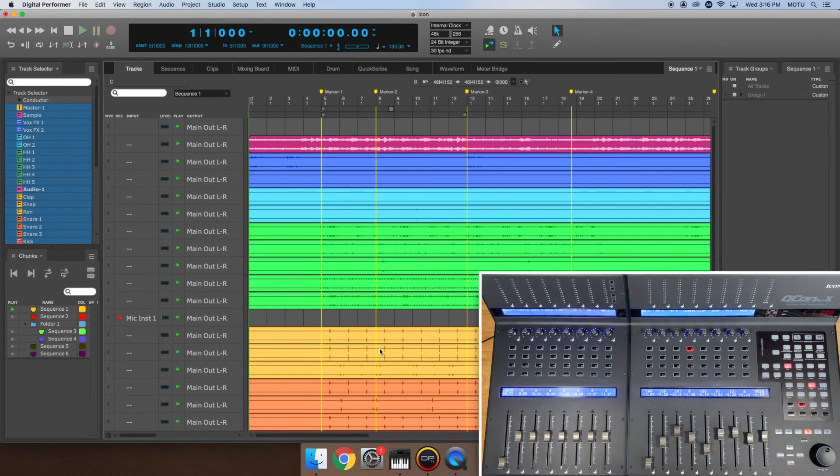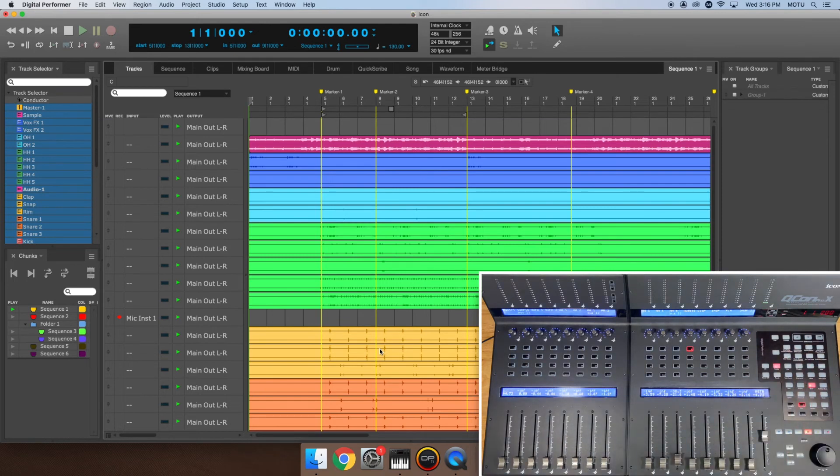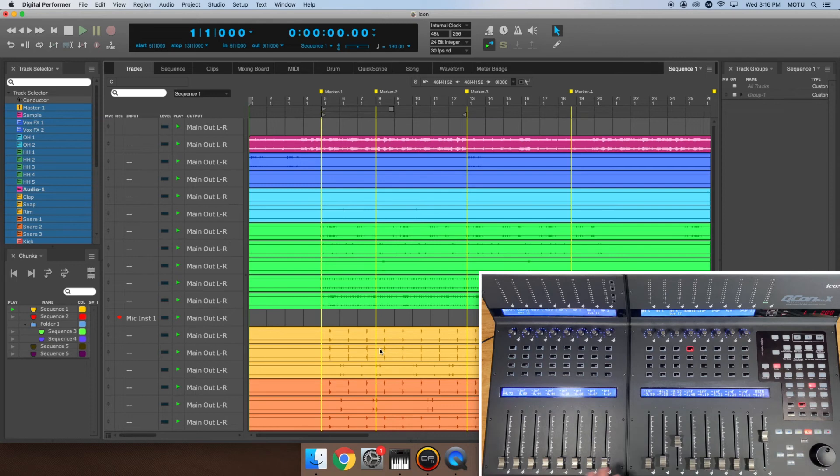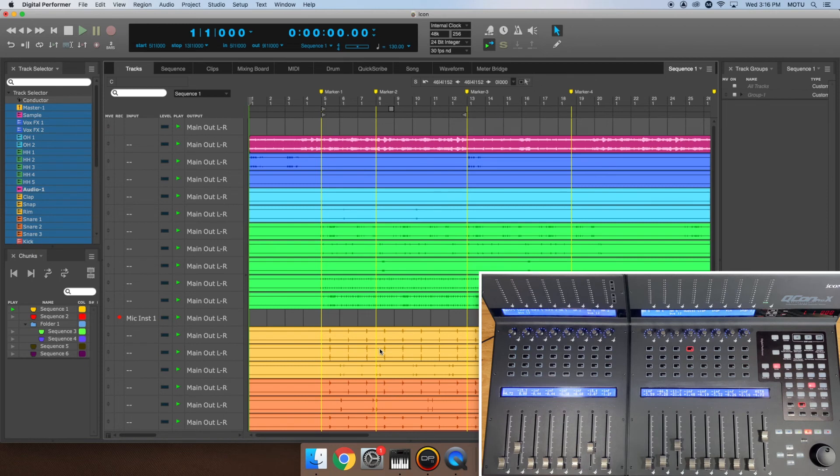This is especially helpful for me when I'm writing send automation live. I click the Sends button and now I can automate my send level smoothly from the fader. Press the Flip button again to go back to normal.